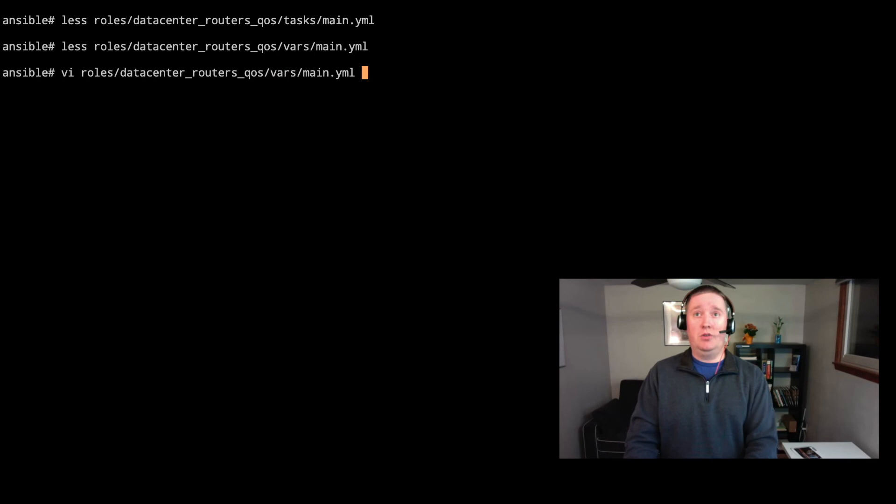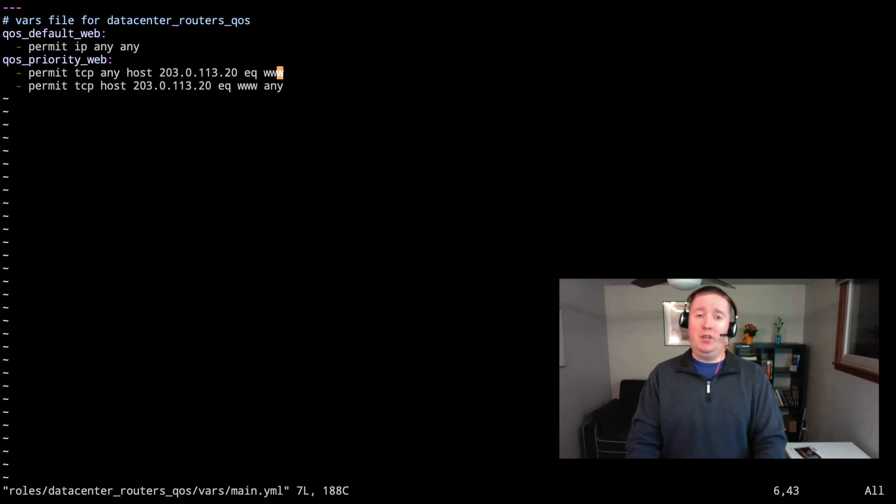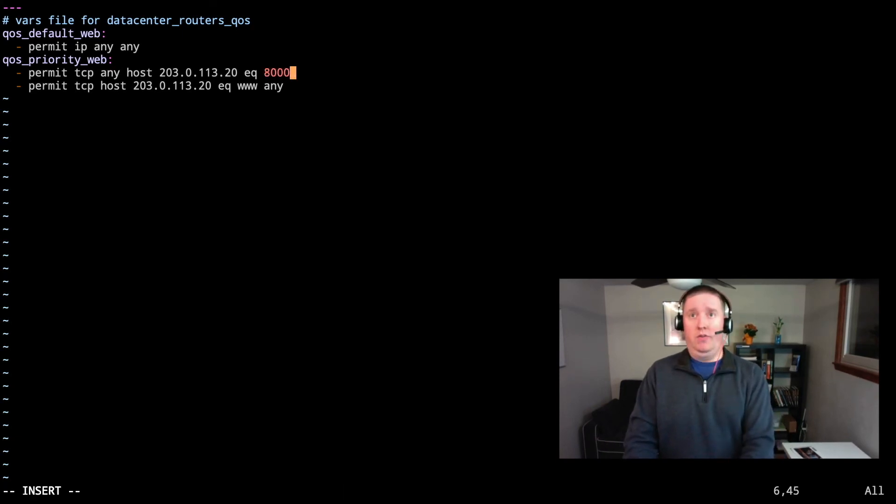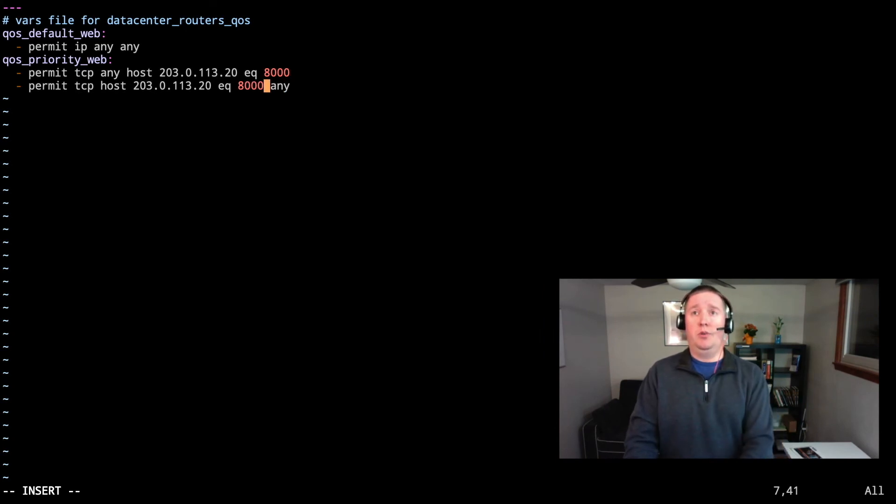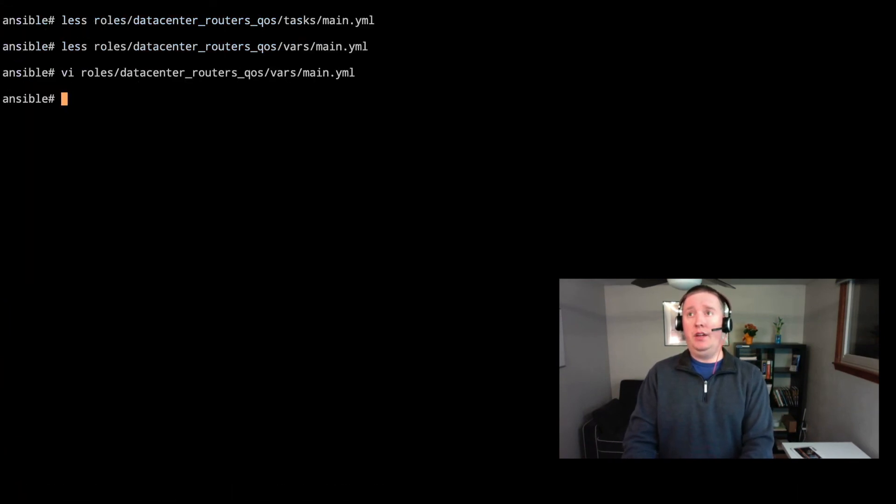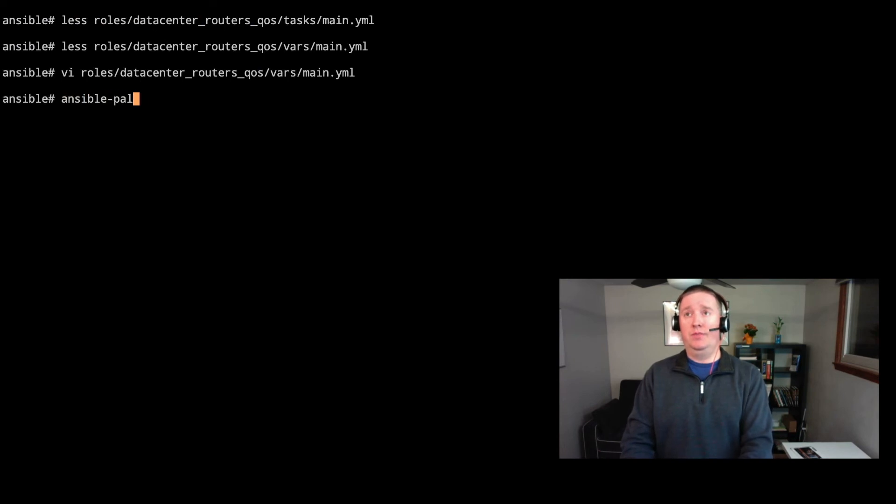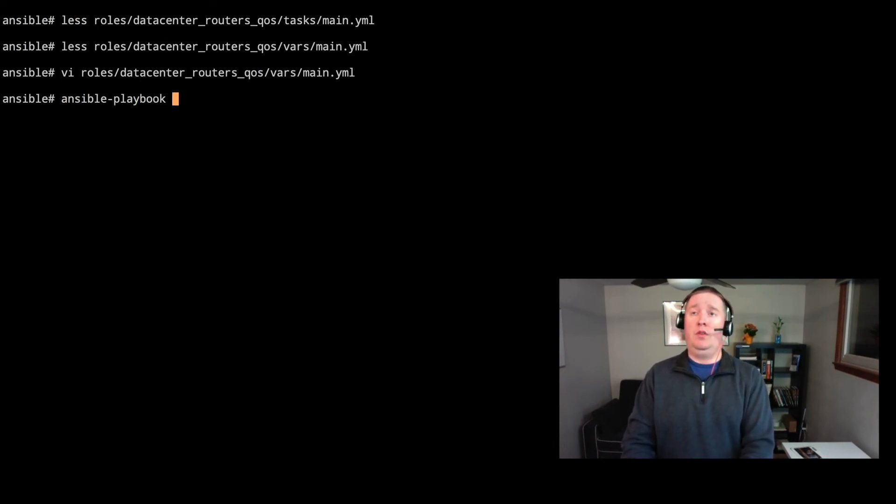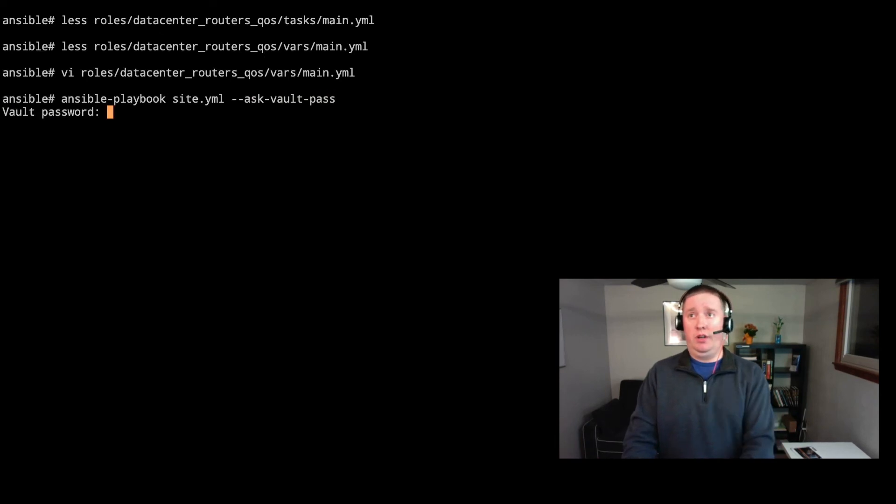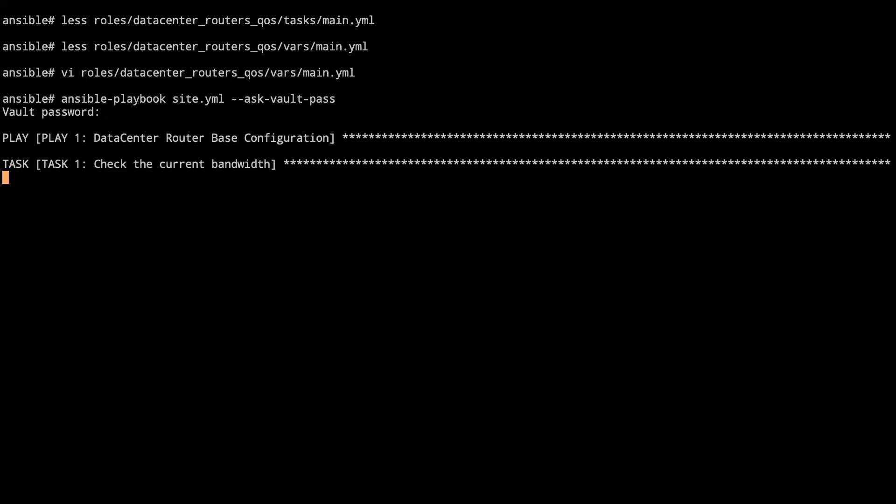So what we're going to do is we've actually found that there's no traffic in the queue that we want. And in talking to the web server, it doesn't actually use port 80. It uses port 8000. So we'll go ahead and go in to our file here. And we'll change it from www to port 80. Save that. And now we're going to go ahead and take a look at this playbook execution.